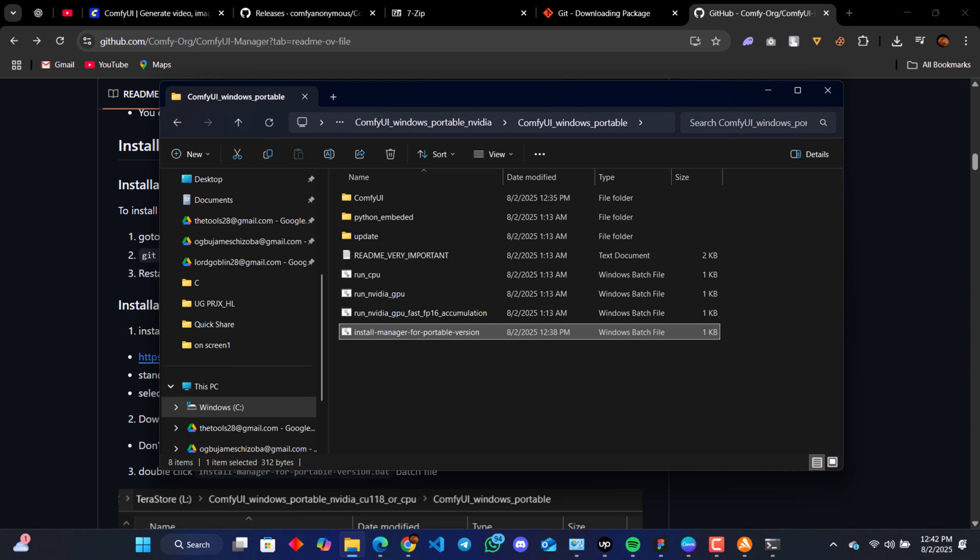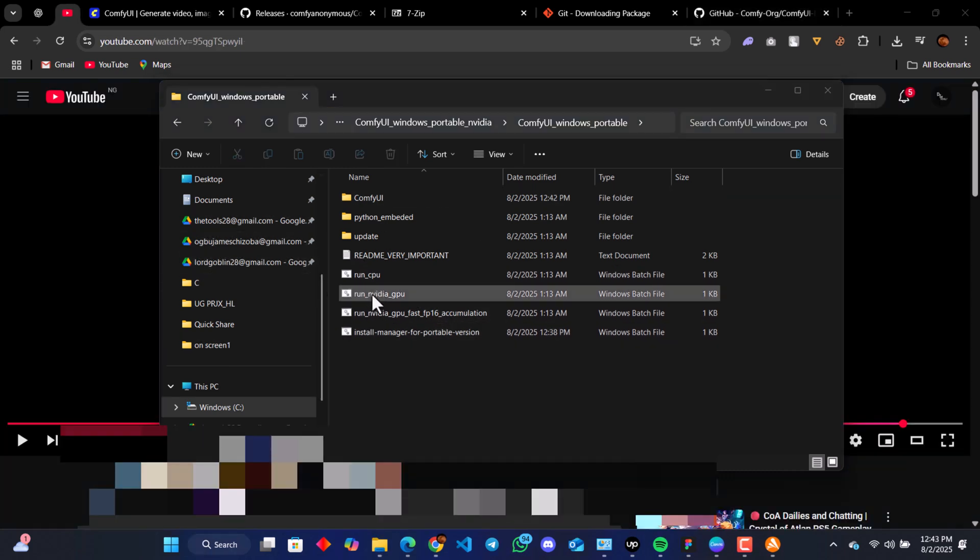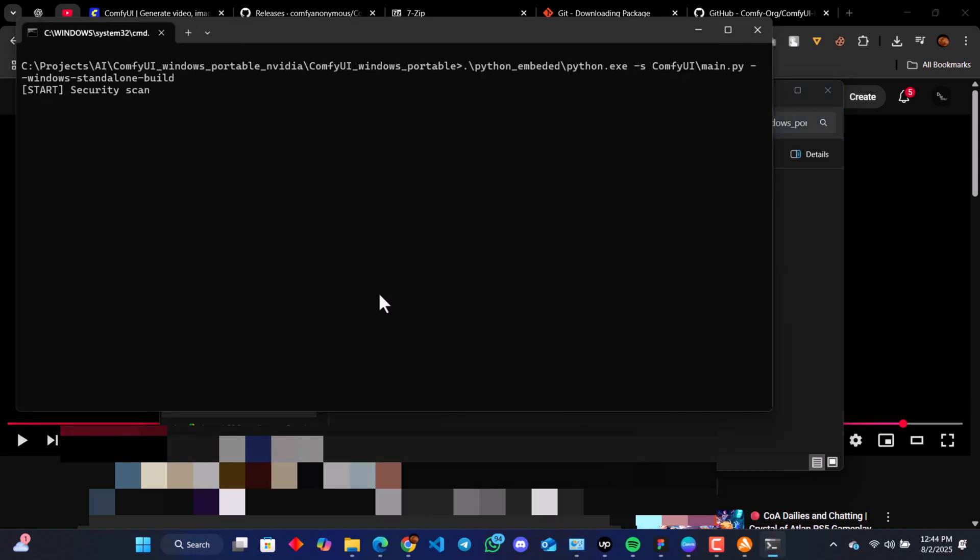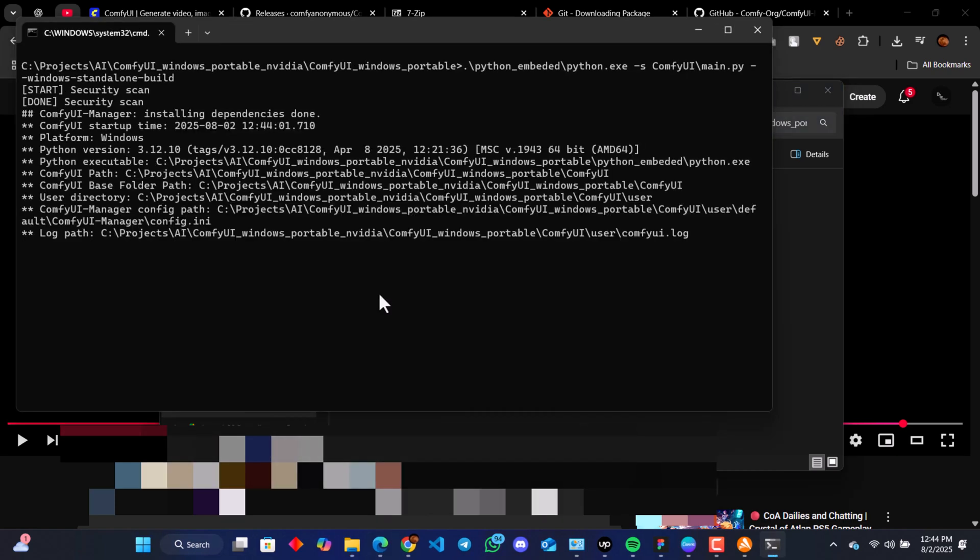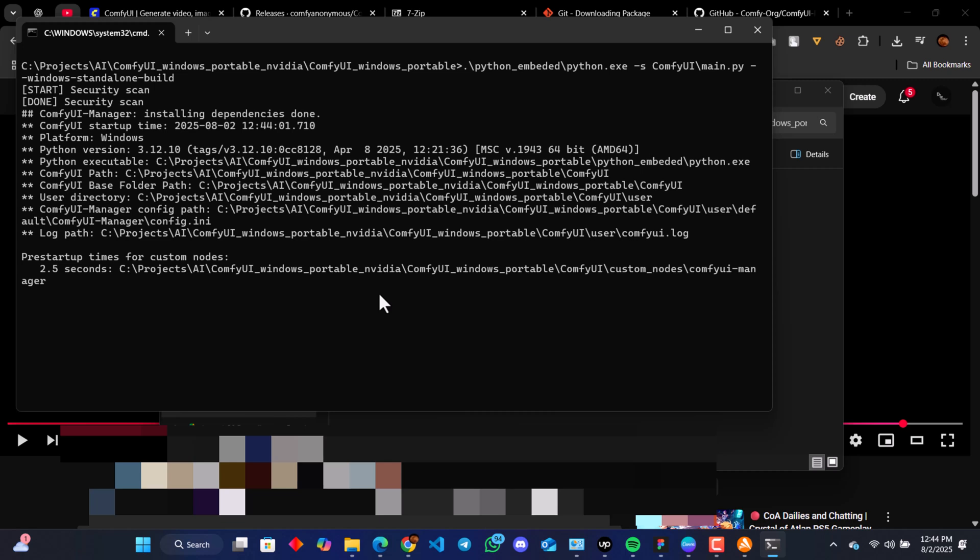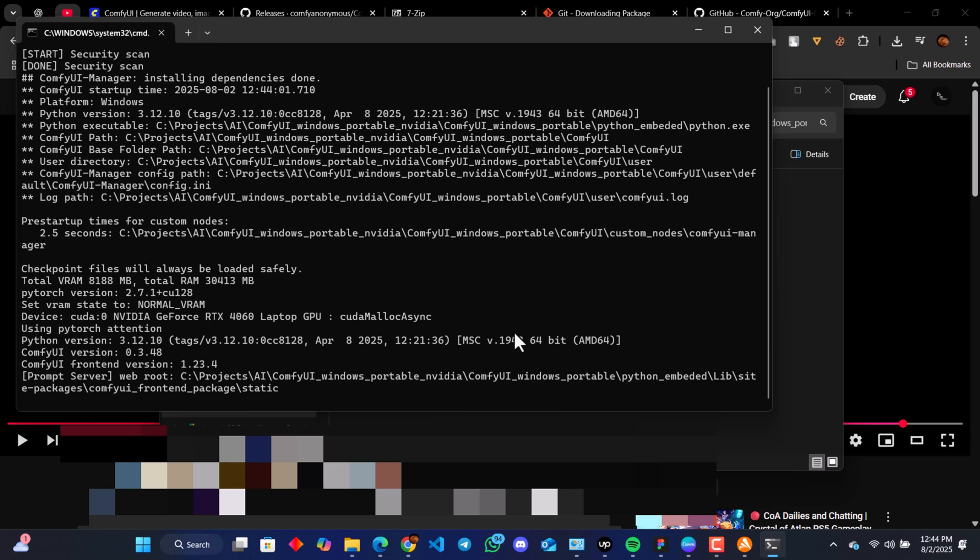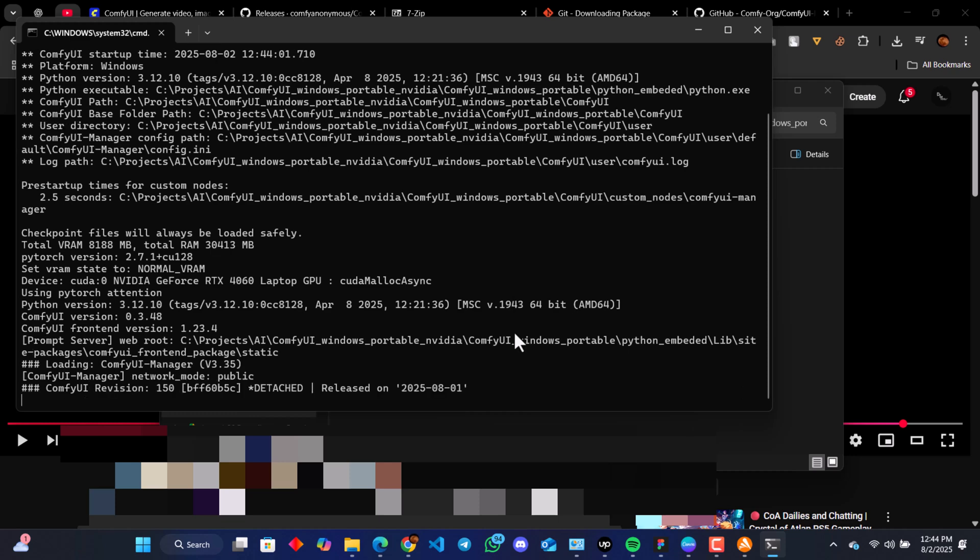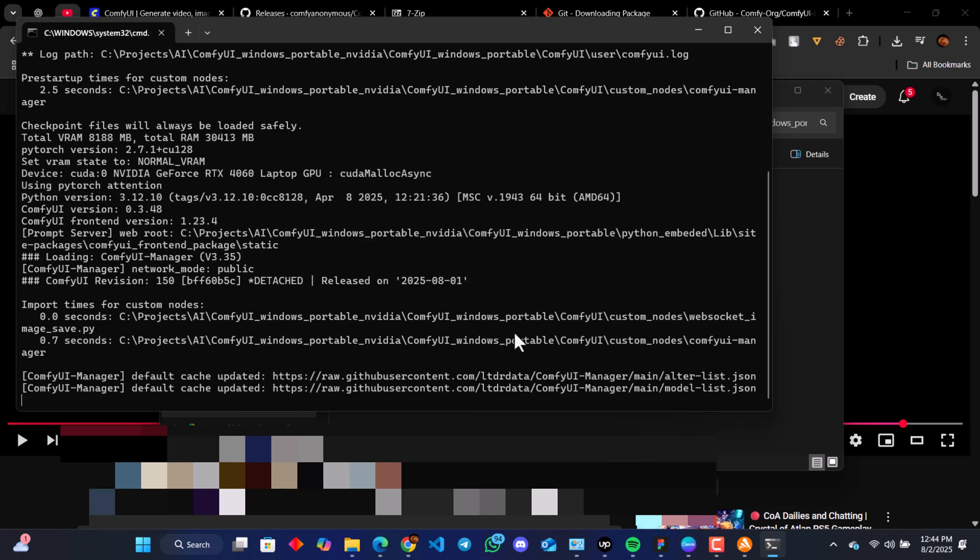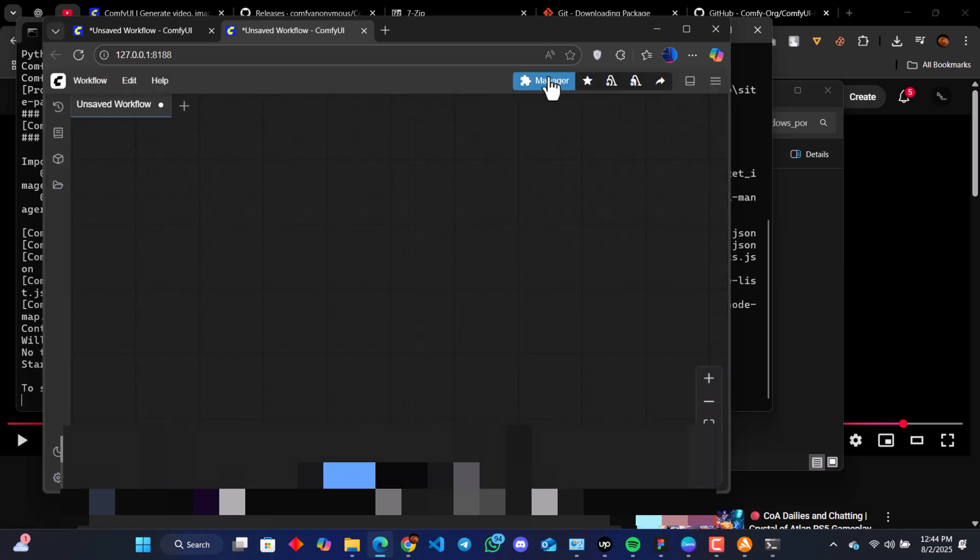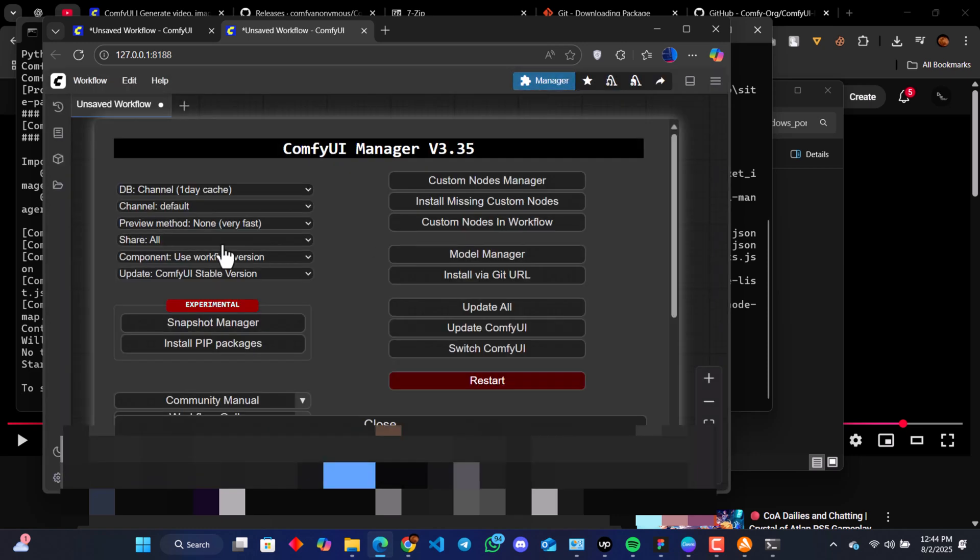Now we can run the GPU bat file again. Please make sure you close down everything. If you have run ComfyUI the previous time, make sure ComfyUI CMD window is closed before you rerun this or it won't open. So now ComfyUI has been downloaded and the Manager downloaded. This is it.